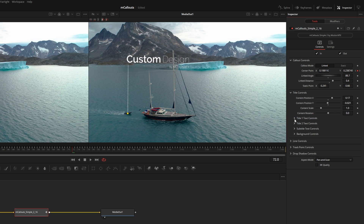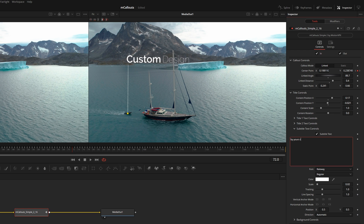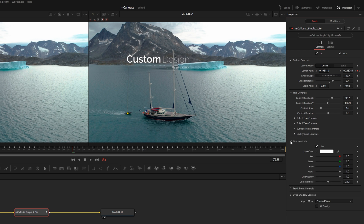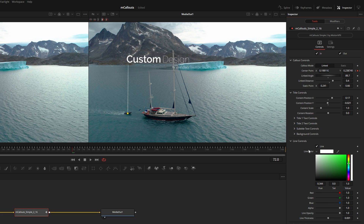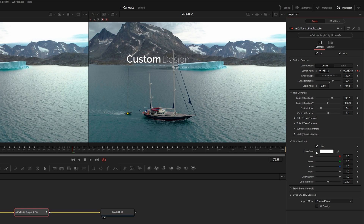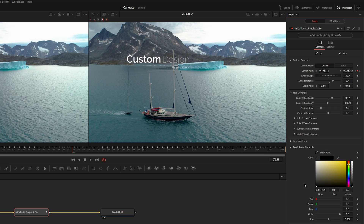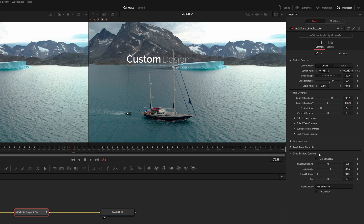Coming down, you have the usual controls to change the font and all the standard settings. There are two separate title controls for the two words displayed, plus subtitle controls that can be customized as well. There's also a Background control — if the title is competing with the background, you can toggle the background on and adjust the alpha for transparency. Down here there are also Line controls to disable the line, change its color, and adjust thickness. You can double-click any parameter to reset it to default.